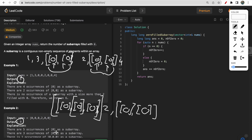The question is simple to understand — we just need to count how many subarrays filled with zeros are possible. There are two approaches to solve this question and both approaches are interconnected. We will discuss them one by one.